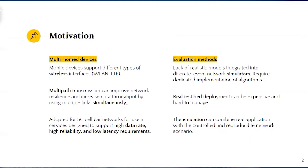The use of multipath approach has been recently adopted for 5G cellular networks for use in management services designed to support high data rate, high reliability and low latency requirements.